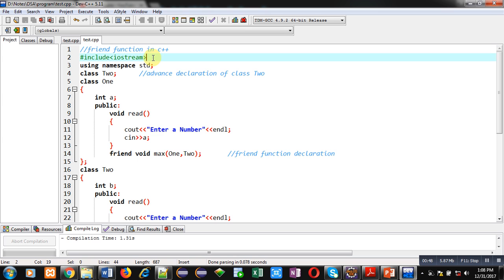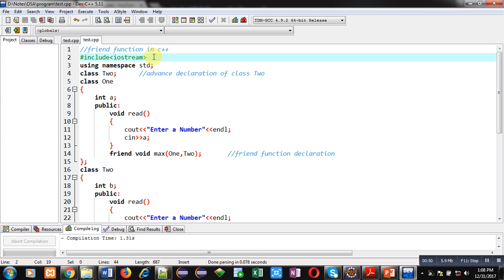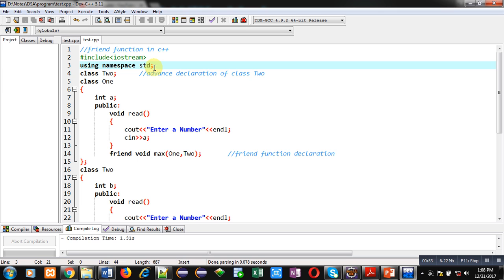So, I have included a header file Iostream. Then, namespace std is used using using keyword.